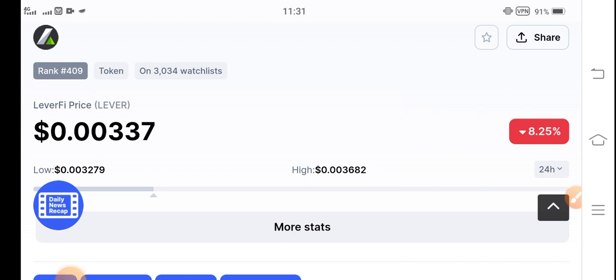Unfortunately, Lever token in the current condition is continuously jumping, and I hope that very soon the Lever token price will pump highly. But currently the price of Lever token is not stable in the market. So let's start the video without wasting any time.